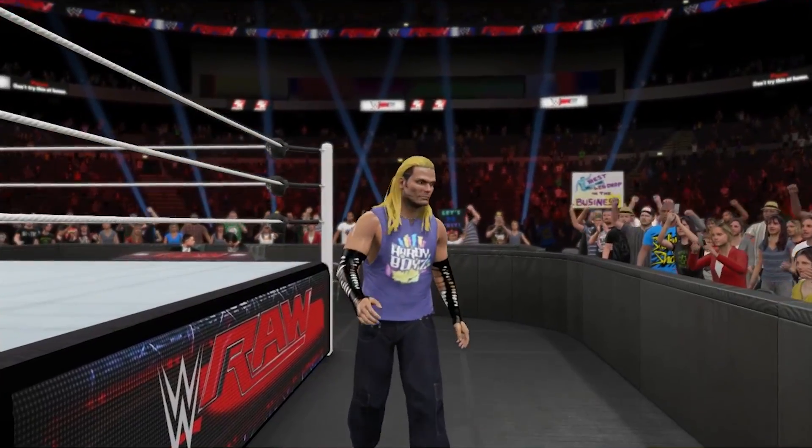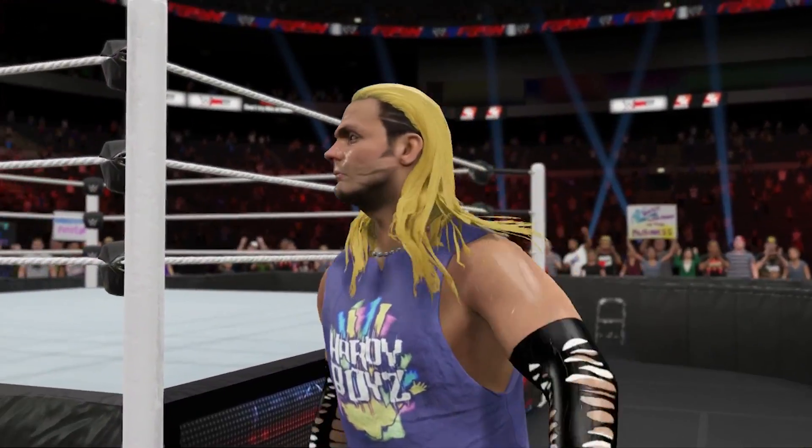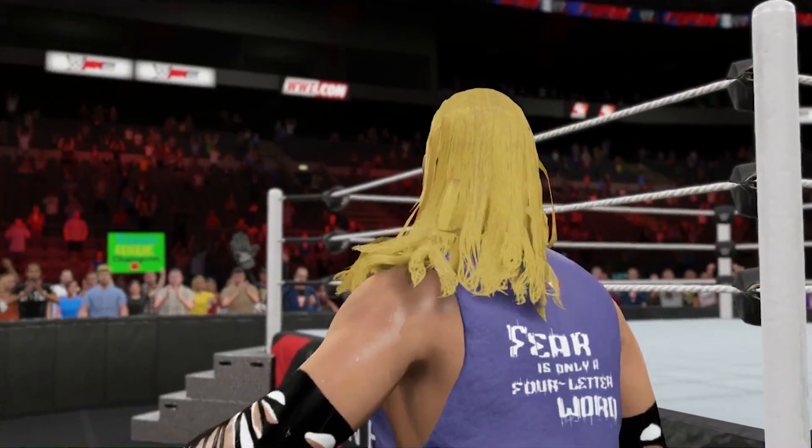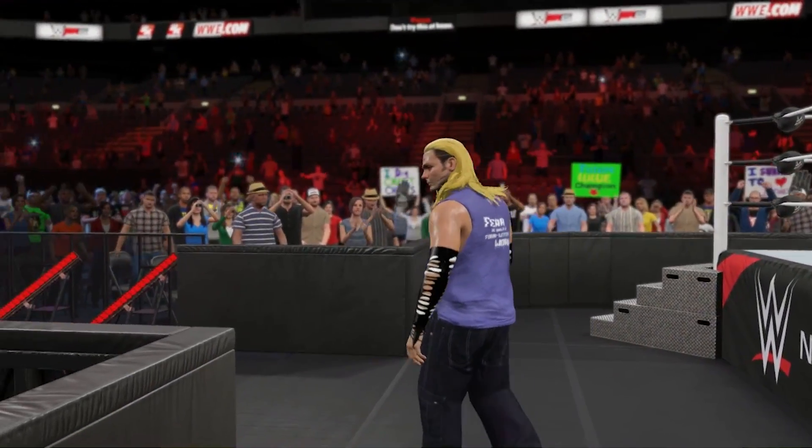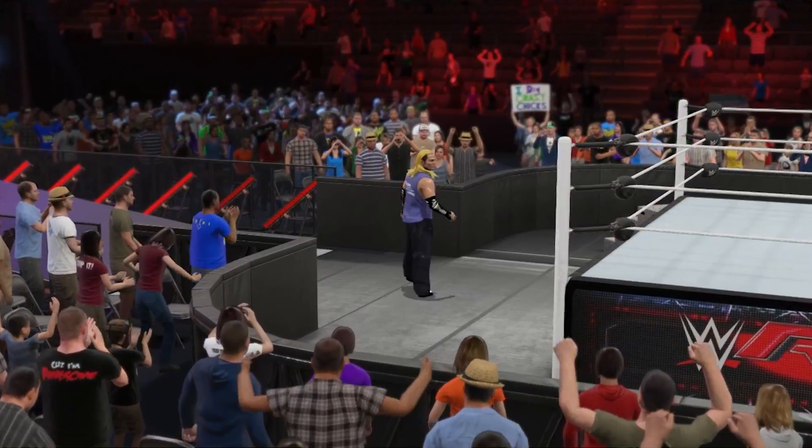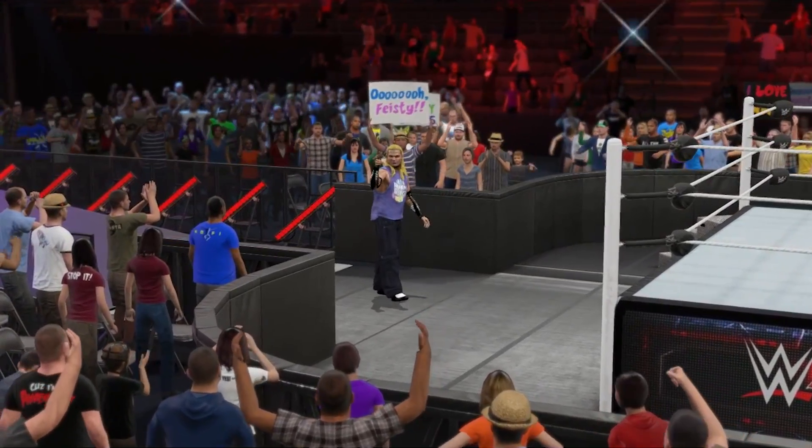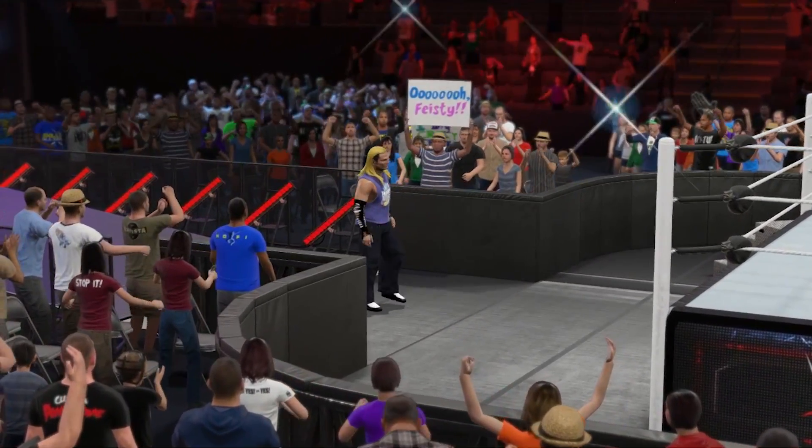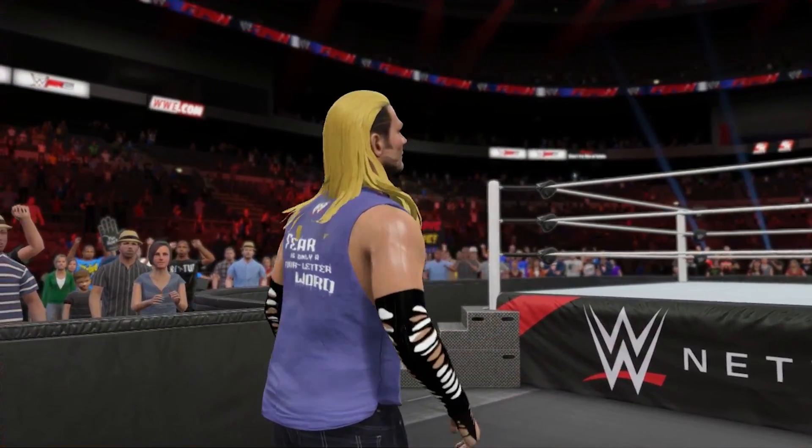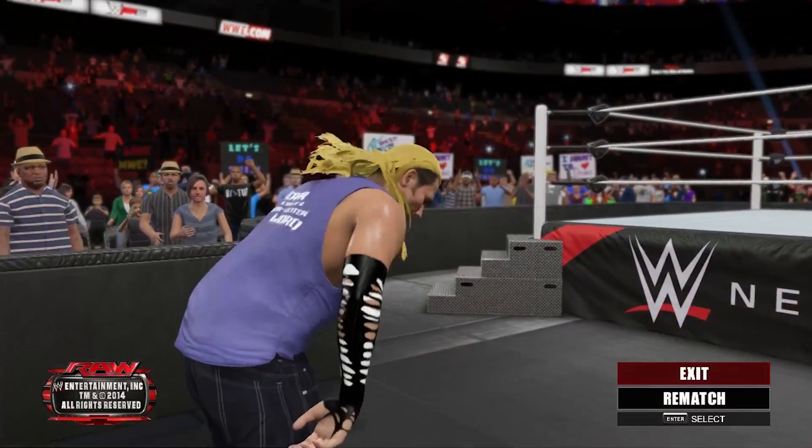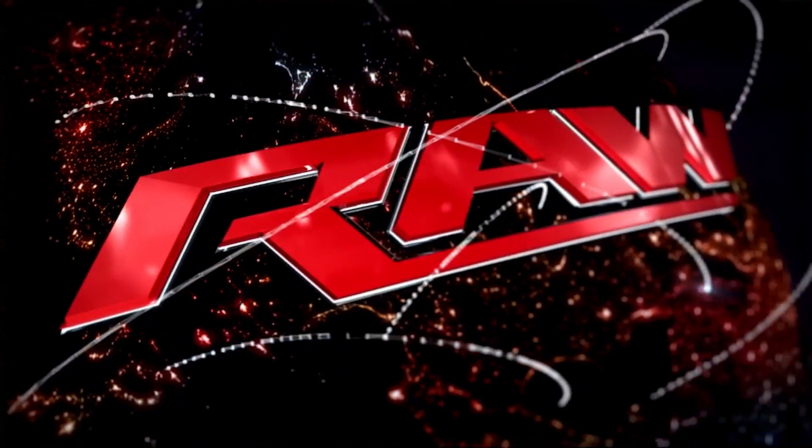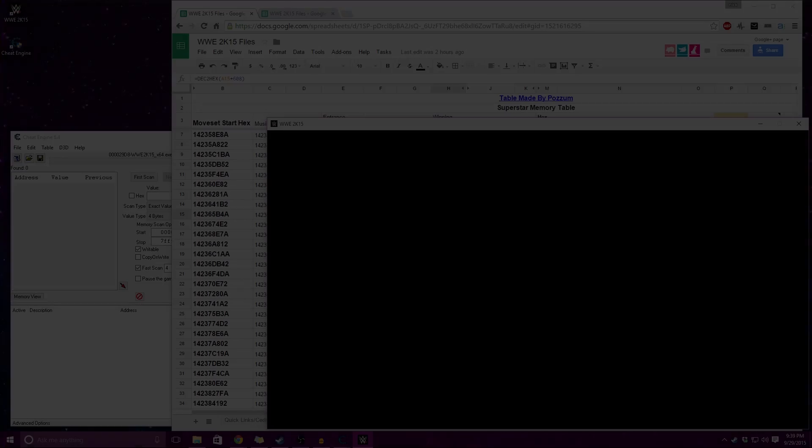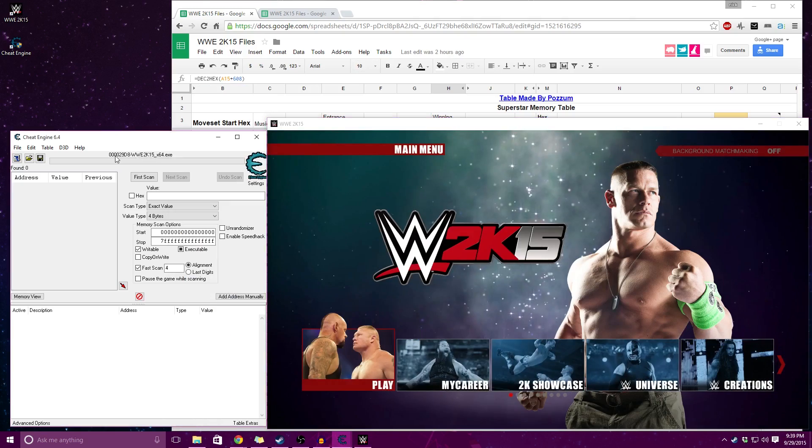Now I've decided to go with Rey Mysterio, another high flyer who will be able to move around the ring a bit better and show off his athleticism more. So we're going to exit this and we're going to go back to our cheat table.